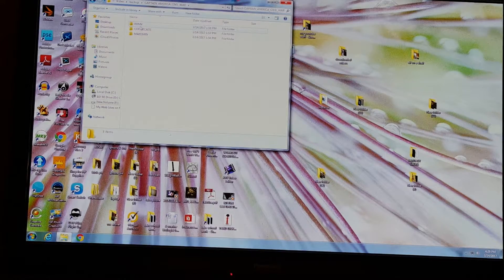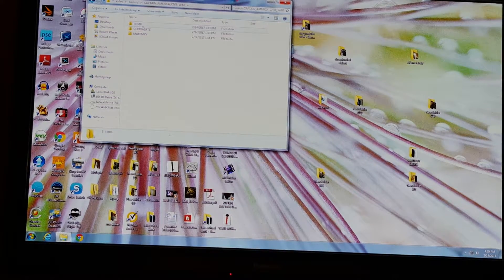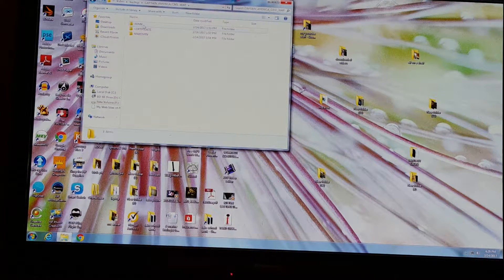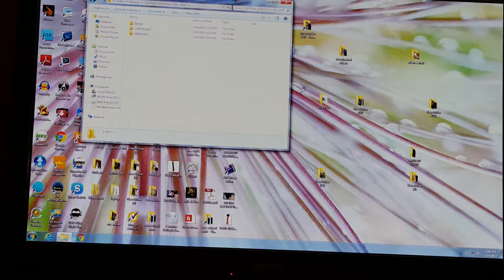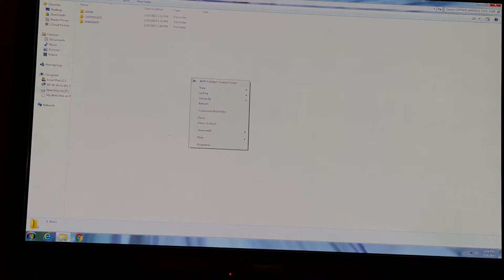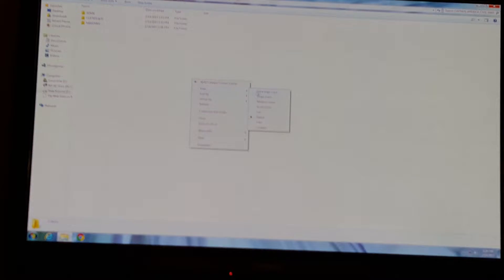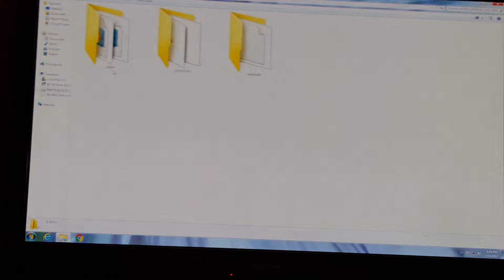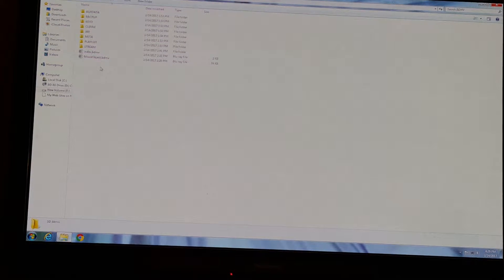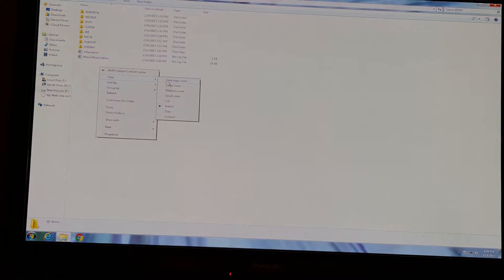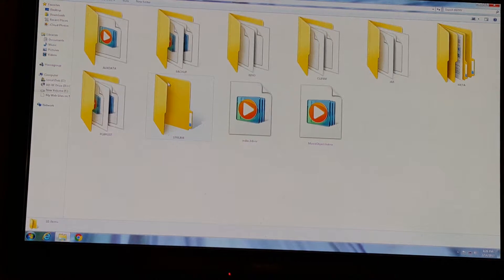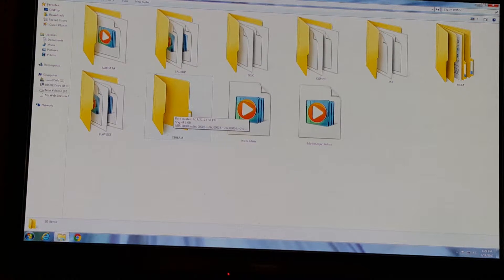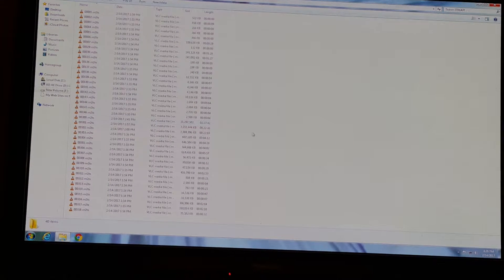Click on it, go to BDMV. I'll make it bigger so you can see it. BDMV, click on it. Click on it, go to Stream, click on that.